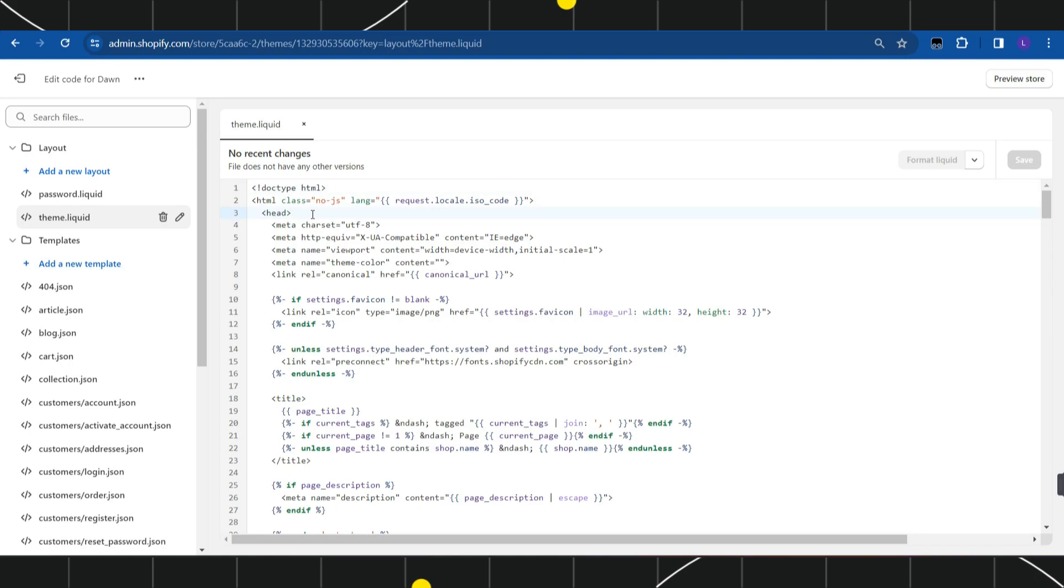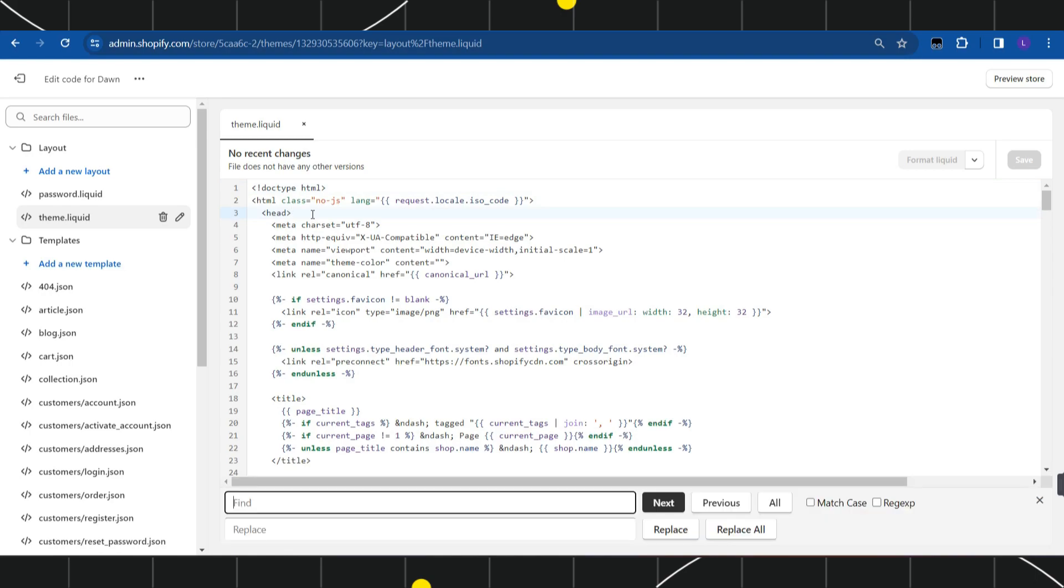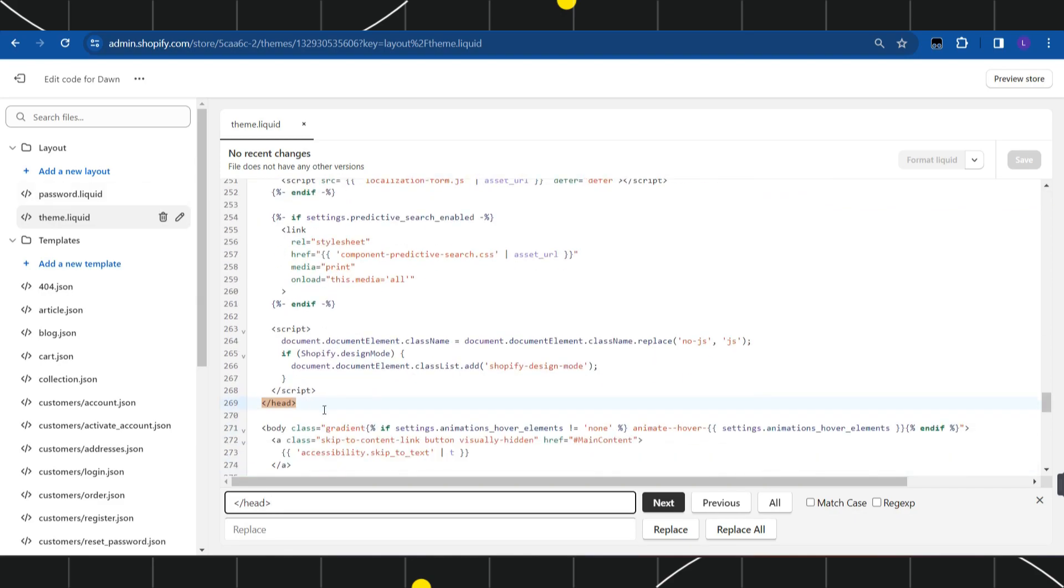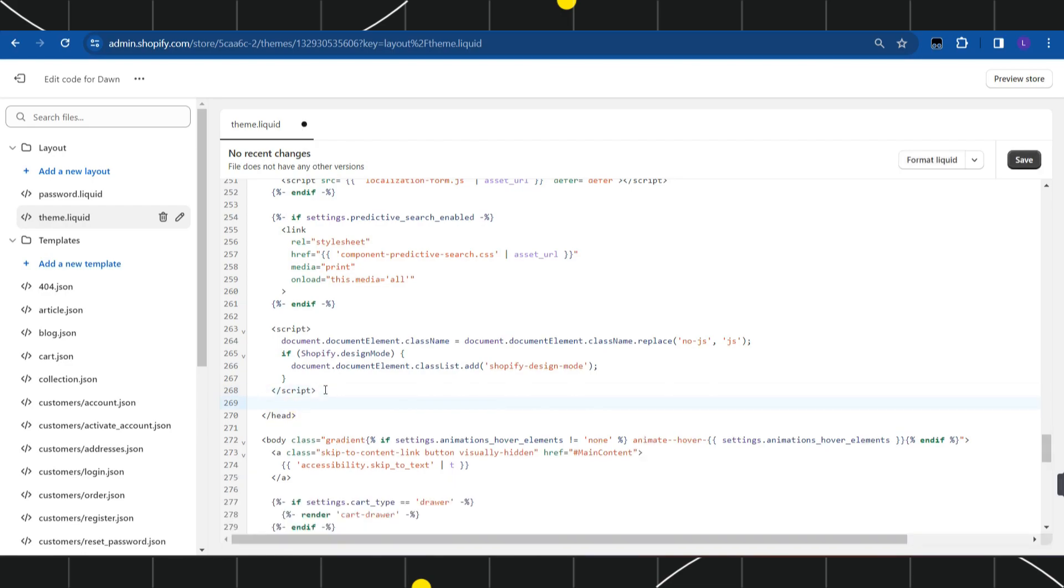After that, you need to press Ctrl+F on your keyboard and simply type /head. Then press next. Once you have found this head section, you are going to see the script closing section. Click on it and press enter.